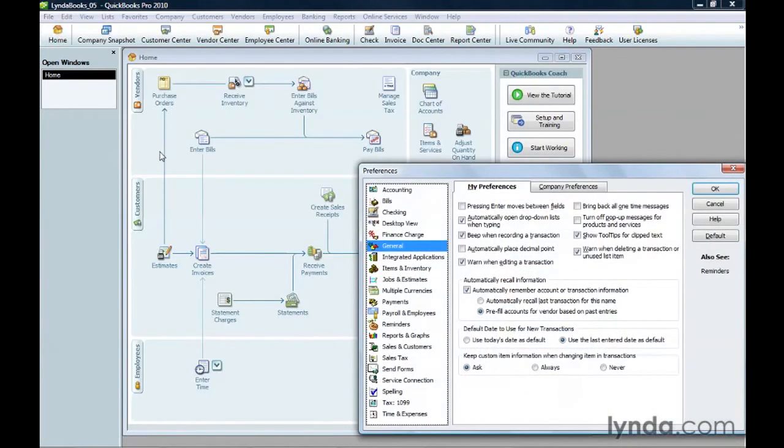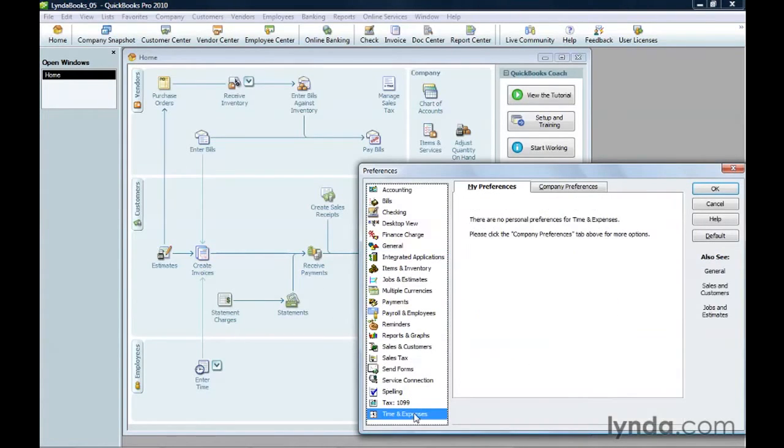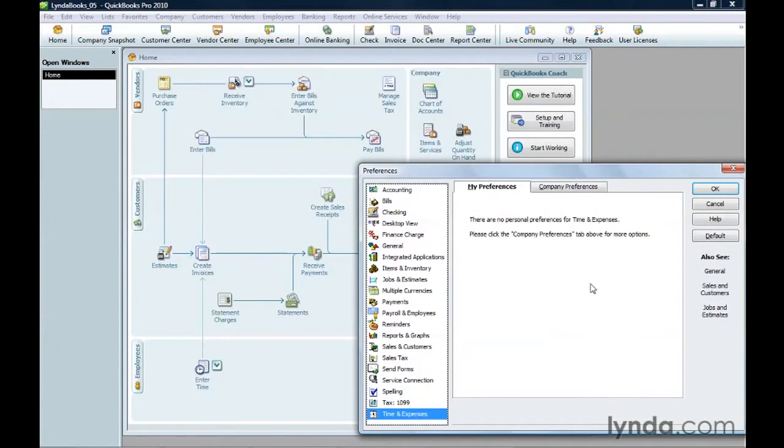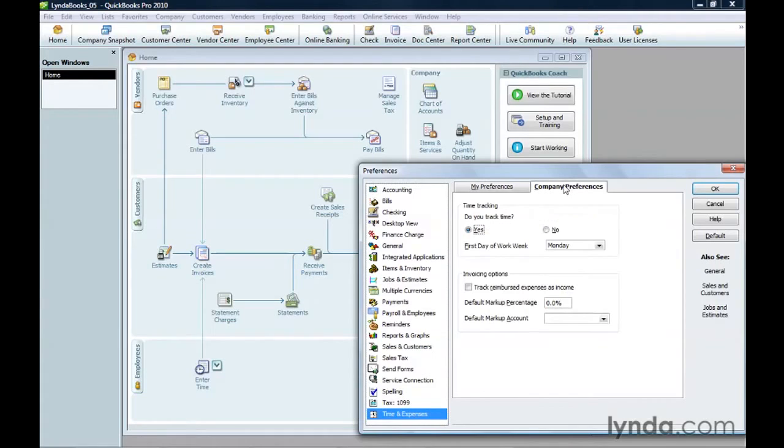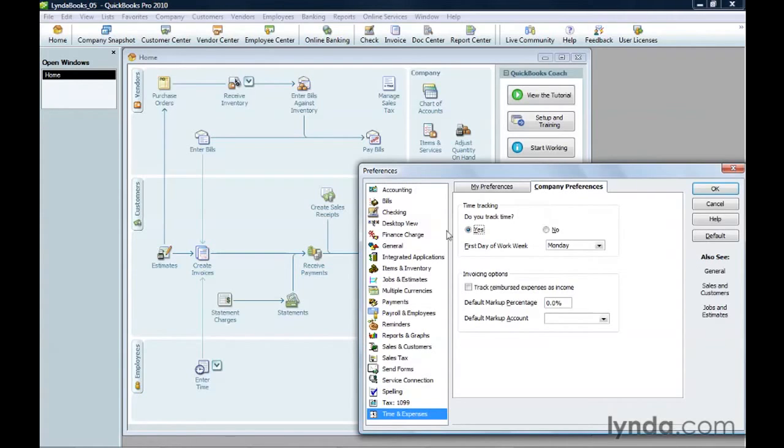In the Preferences dialog box, click Time and Expenses. Click the Company Preferences tab, because time tracking applies to everyone who uses the company file. In the Do You Track Time section, select the Yes option and click OK.